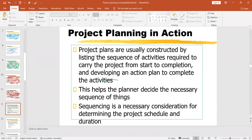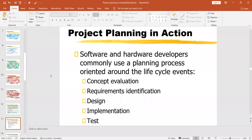We are going to start project planning in action. We have already developed our project plan, now we need to think about the implementation of the plan. Project plans are usually constructed by listing the sequence of activities required to carry the project from start to completion and developing an action plan to complete activities. This is the summary of what we have already learned; now we will use examples of how project planning really reaches action.